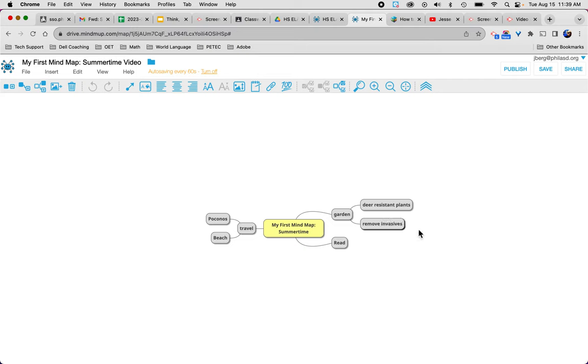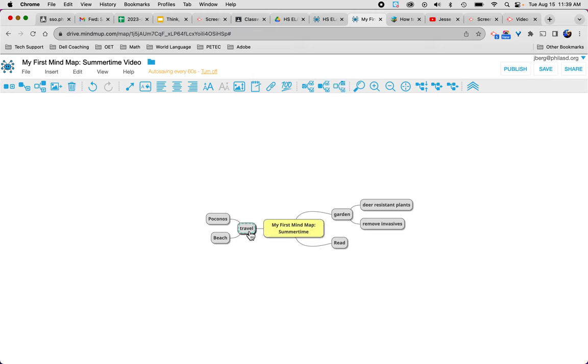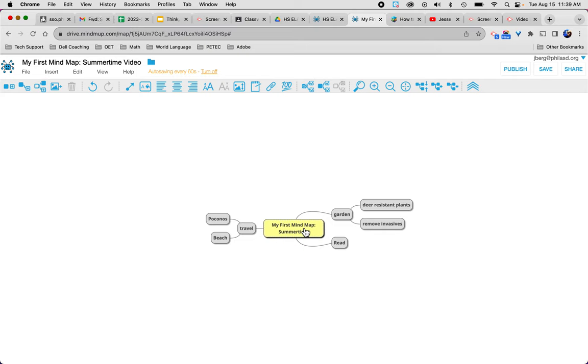So when I say at the same level, my first mind map is the main topic. Garden is the subtopic. Deer resistant is the detail. My first is the main topic. Travel is the subtopic. Poconos is the detail. So already we're creating a visual outline. And this is really a beautiful example of critical thinking.